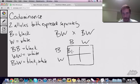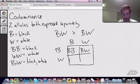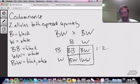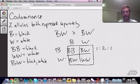So we're going to get one black cat, two spotted kitties, and one white cat. So we're going to get a 1:2:1 ratio.